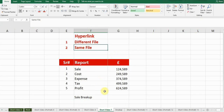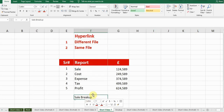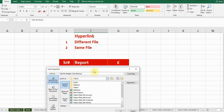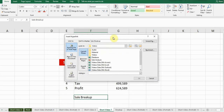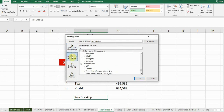The second thing is the same file. If I want to create a hyperlink within the same file, I will right-click and select the link option. On the left side, select the second option: 'Place in this document.'